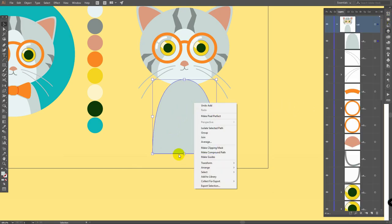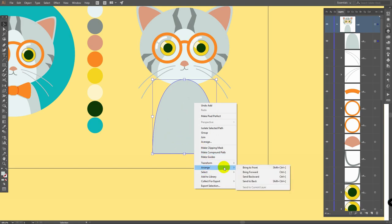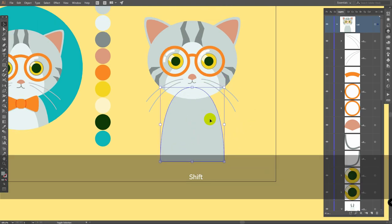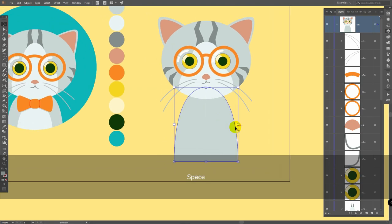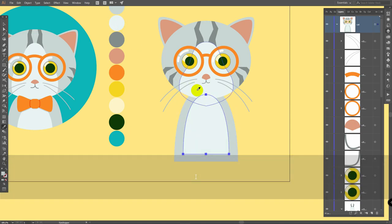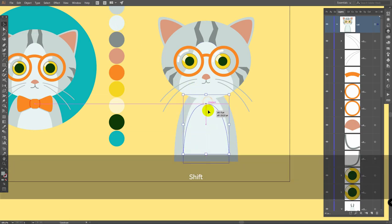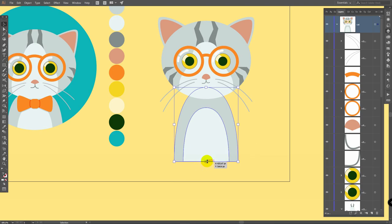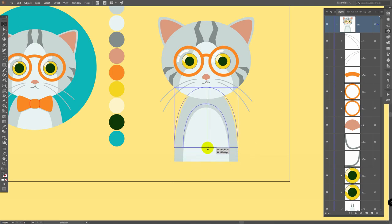Then simply bring this layer down, right click, arrange, send to back, move it like so. Then control C, control F, make this one smaller, apply this color, place it here. You can also change proportions like this.